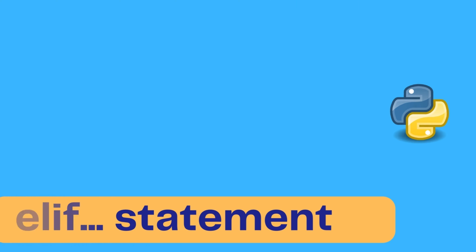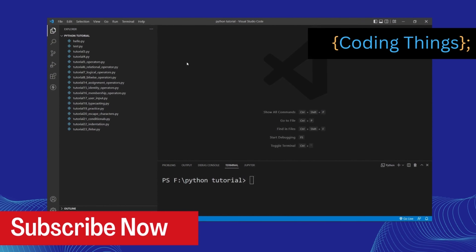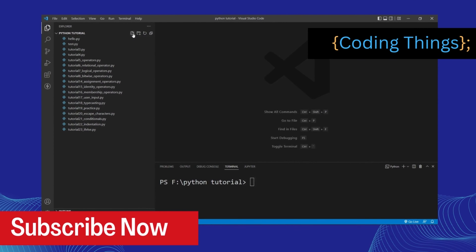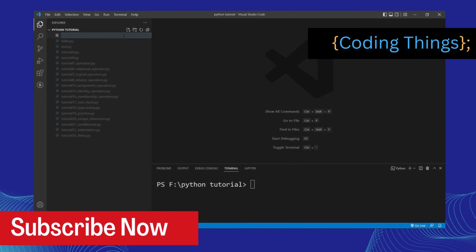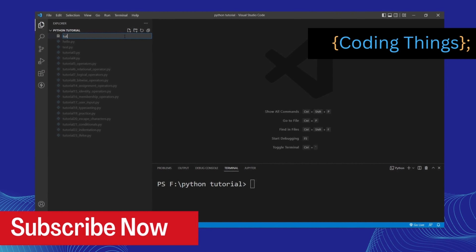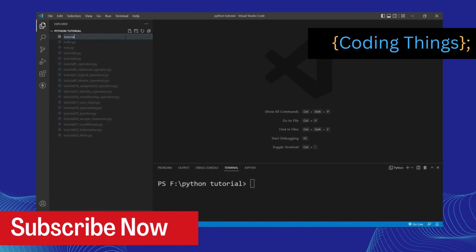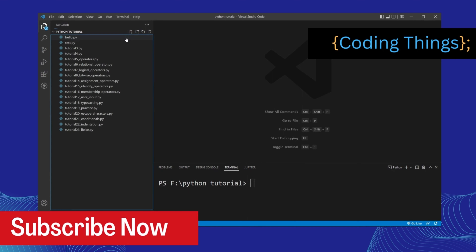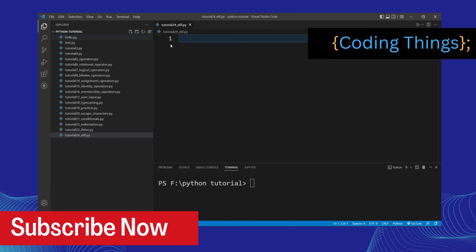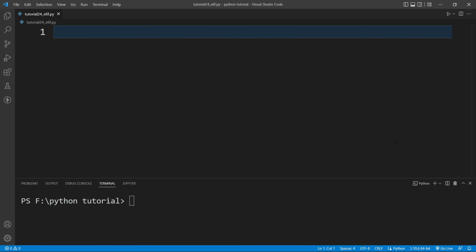I am inside my VS Code and I will create a file here. I will click here and give the name as tutorial_24_elif.py and then hit enter. You can see the file is created.